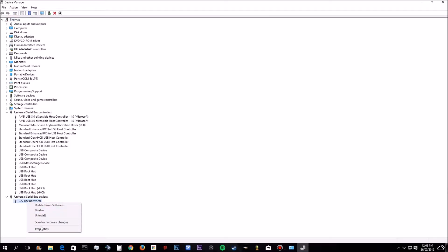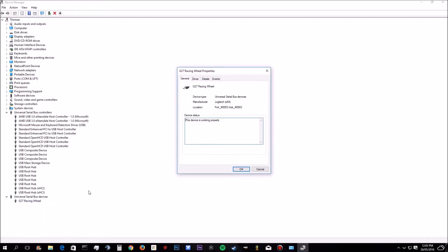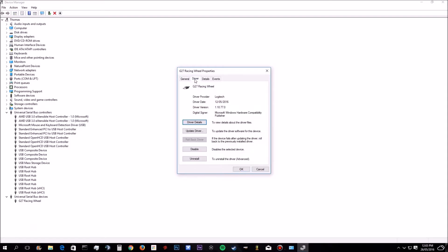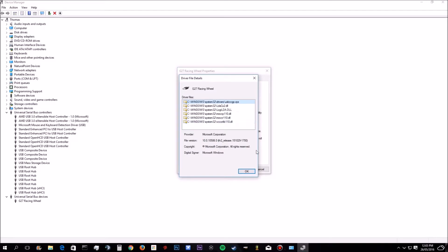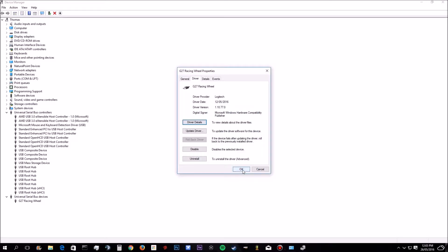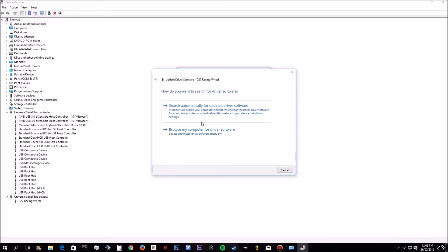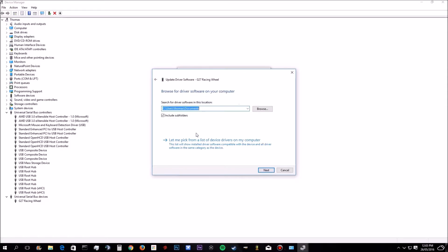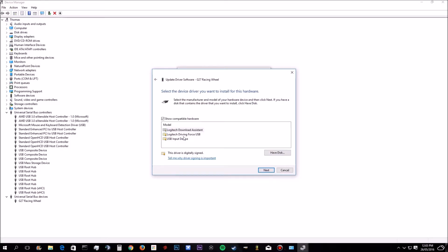But what you want to do is you want to go to properties. You want to go to your drivers. And you want to go to driver details. Actually no. You want to go to update your driver. And then what you want to do is you want to go browse on my computer. And then you want to click let me pick.